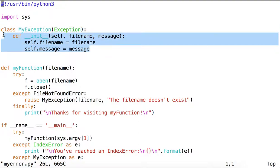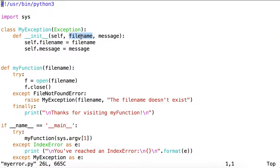In this case the exception has a constructor which takes a filename and a message as arguments, and then assigns those values as attributes to the exception object.